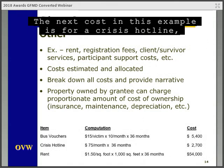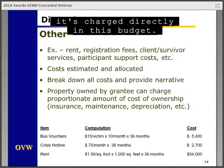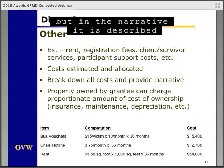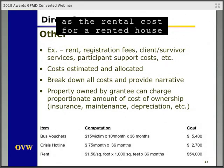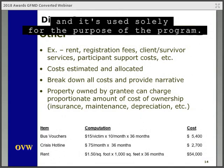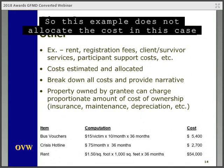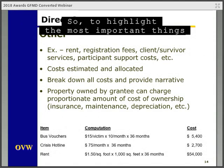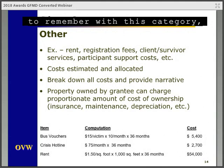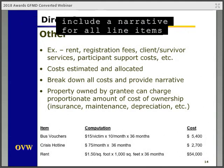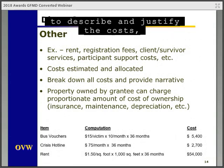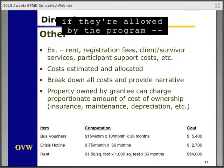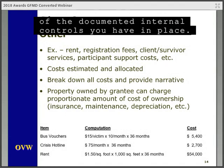The next cost in this example is for a crisis hotline, and since it's a direct cost of the program, it's charged directly in this budget. Last is rent, described in the narrative as the rental costs for a rented house for transitional housing and used solely for the purpose of the program, so this cost is not allocated since it is a direct cost. To highlight the most important things to remember in this category: break down all costs, include a narrative for all line items, allocate all shared costs with the method described in the narrative, and for any vouchers or gift cards, include a description of documented internal controls.